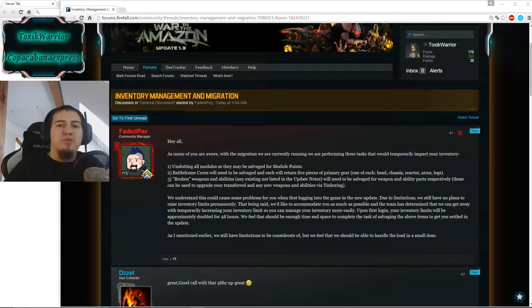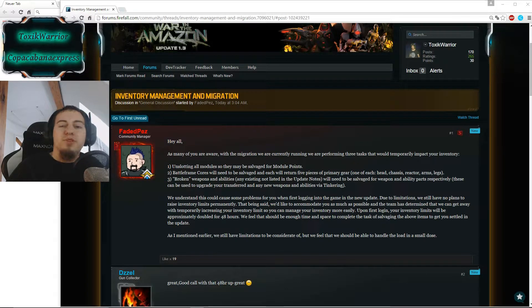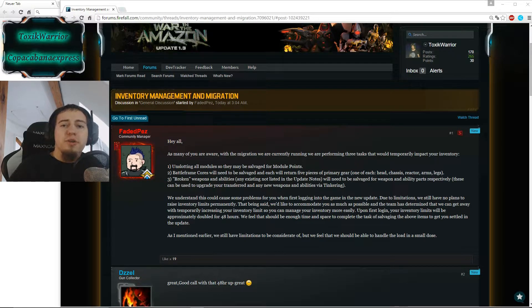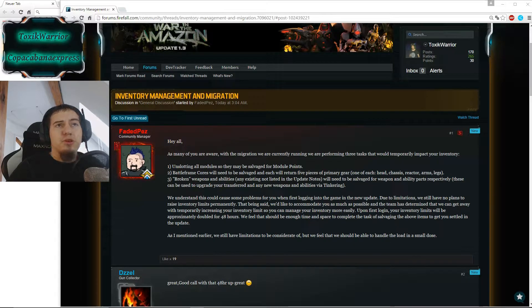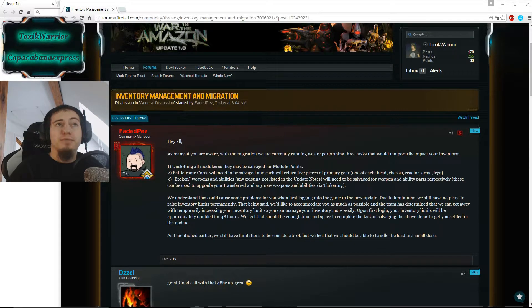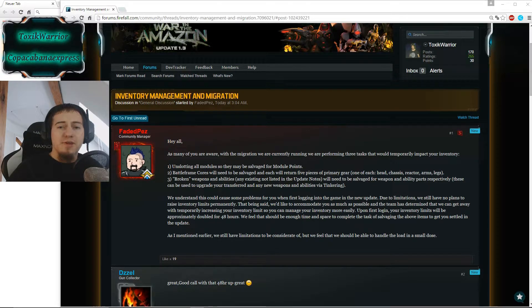Hey everyone, welcome to FireFall News, the show where I keep you up to date what's going on in FireFall. Now we're talking about inventory management and migration.